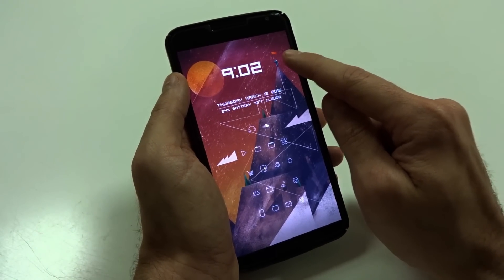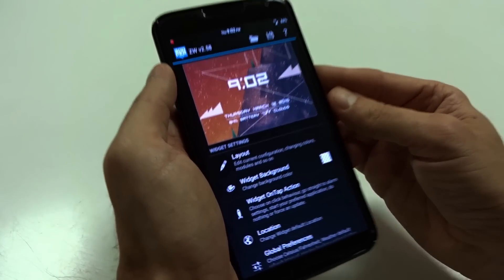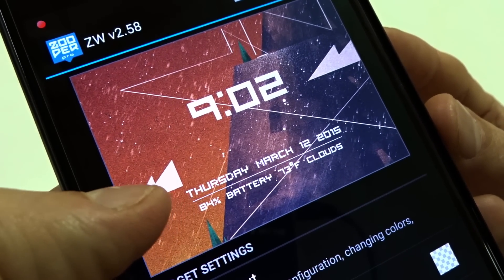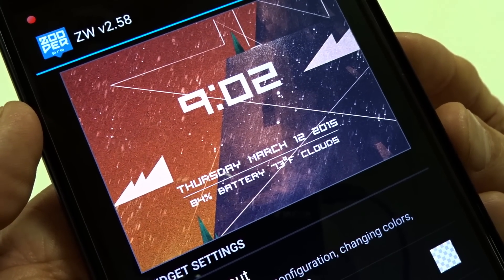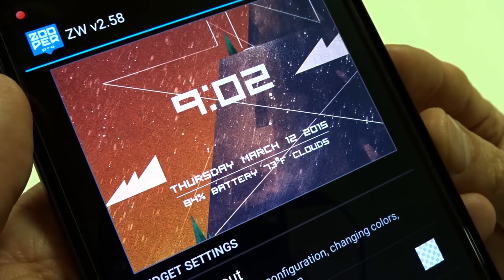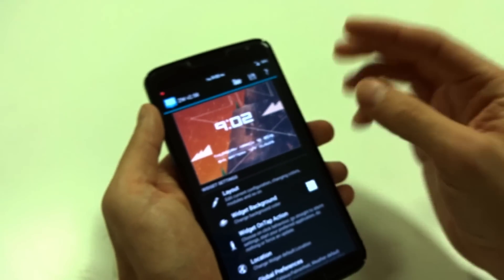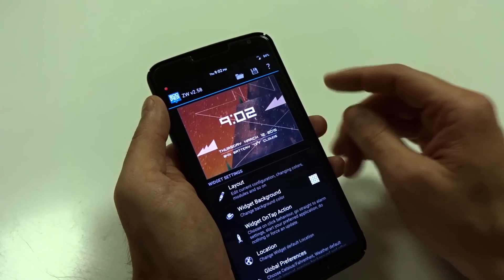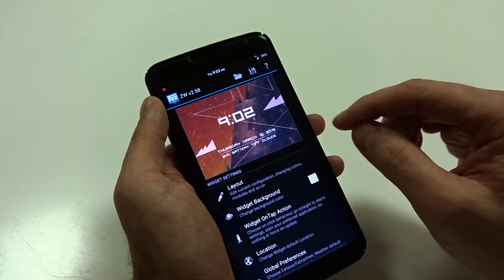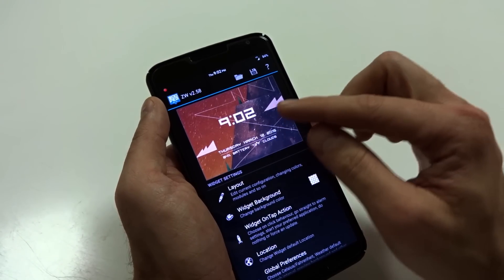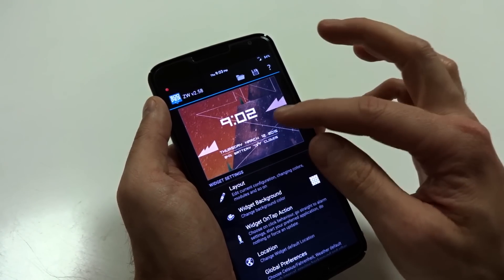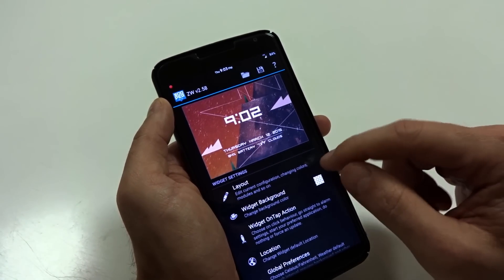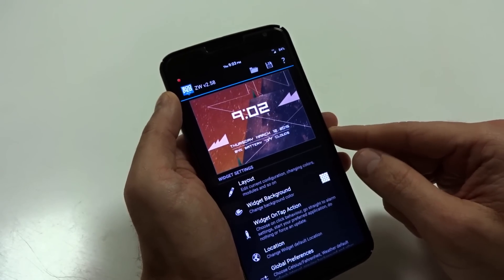I am using Zuper Widget for my clock and all of my detailed information. Here you're going to see I have a clock, my date, my battery percentage indication, and my current weather conditions. I will include this in the description below — my Zuper Widget — and you guys can install and use it. You can come in here with Zuper Pro and edit, change the colors, opacity, or transparencies. It's a really nice application if you've never used it.